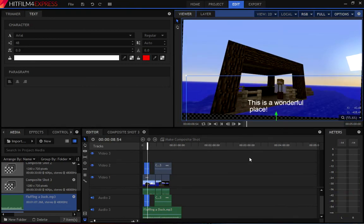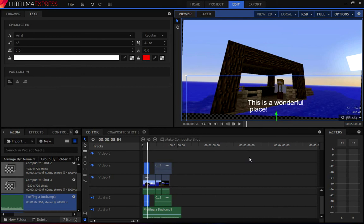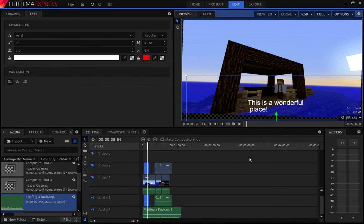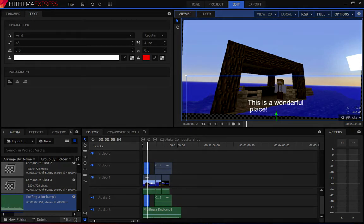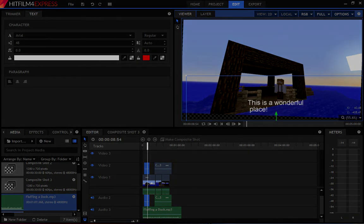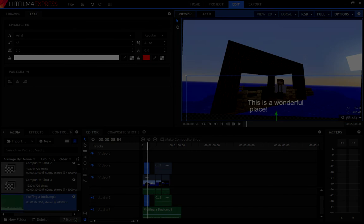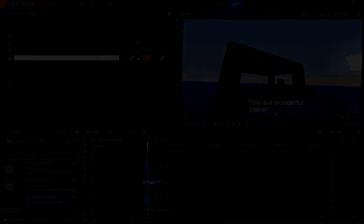That is how to make your own Minecraft machinima using only free software. The link, or the description below, will have more information about the software, where you can get it. And as you guys ask questions, I can update the description with more information. And if you have any questions about this video editing software, you're more than welcome to ask them in the comments below. Thank you for watching, and I hope you guys make some pretty darn awesome machinimas.